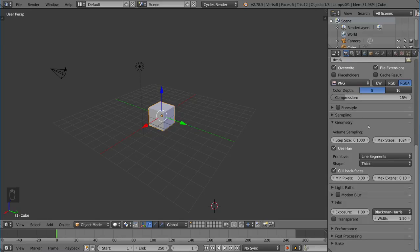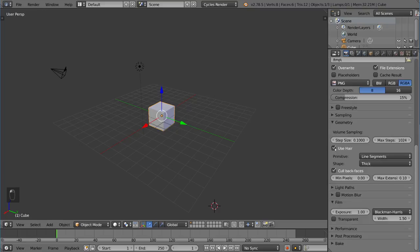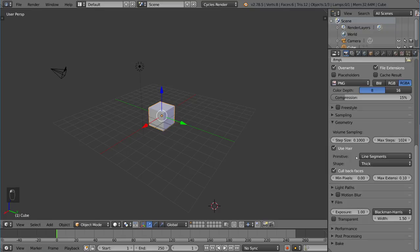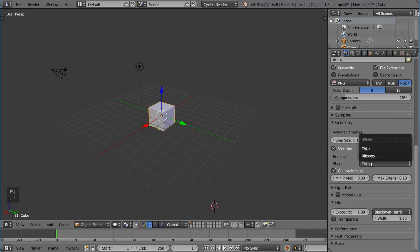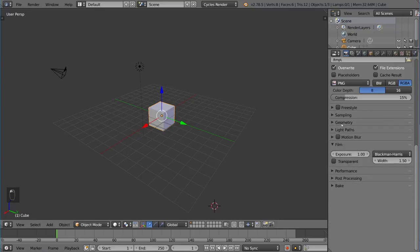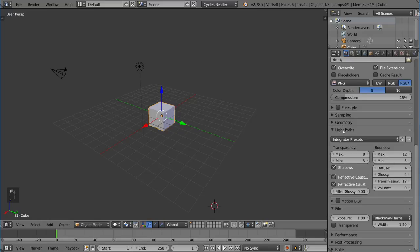Geometry talks about how the scene will interpret your geometry when it renders. Most of the time default is okay. You can turn off the hair in the scene if you want to. You can change how the hair is going to be rendered using line segments or curves that are triangles or whatever. That's pretty important as well, but you don't have to use it too much. Usually default is okay.